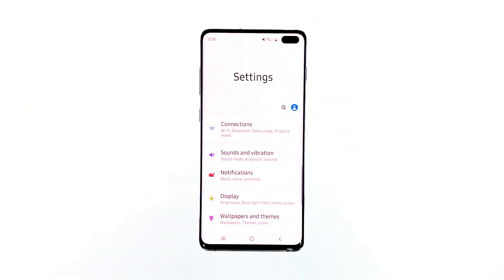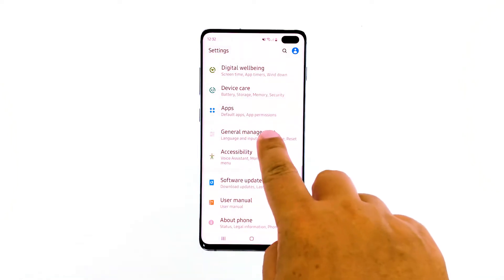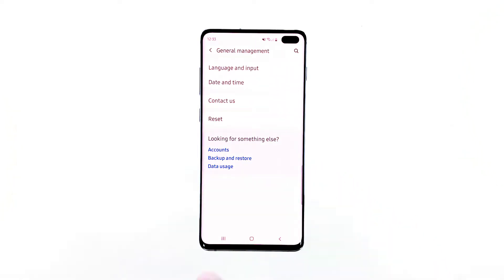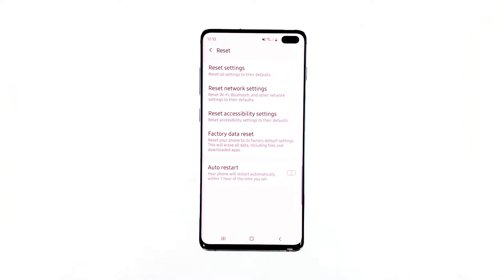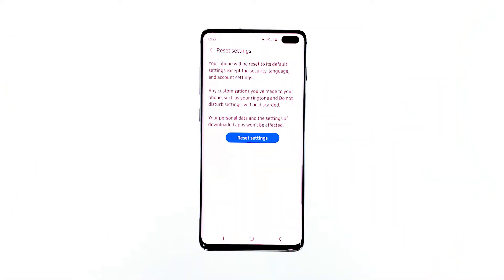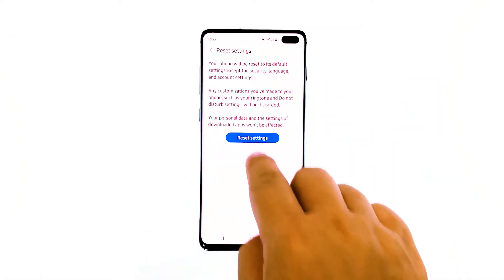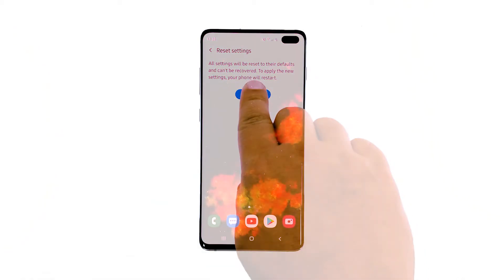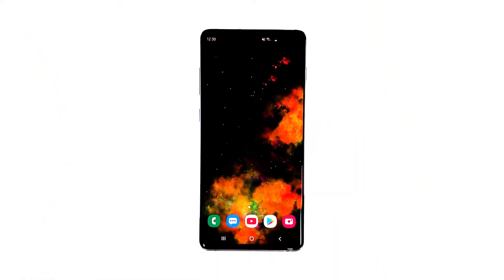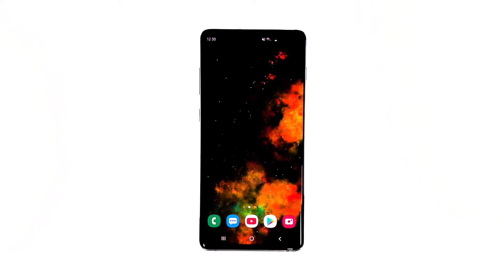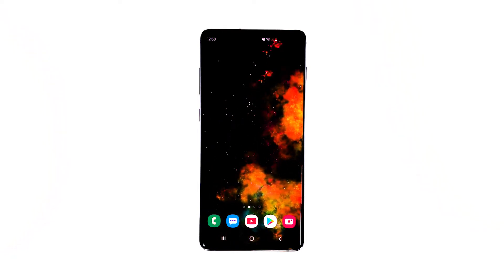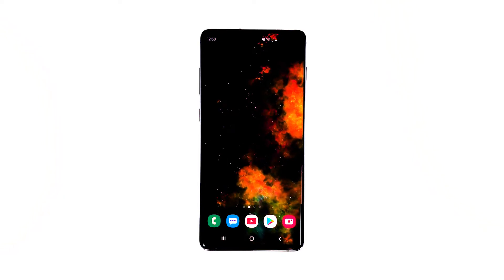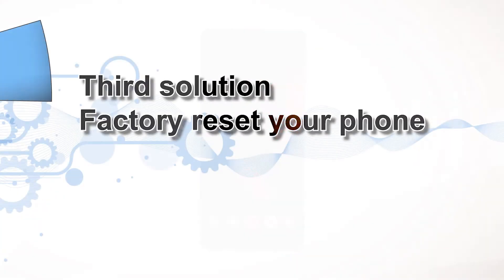Find and tap General Management, touch Reset, tap Reset Settings, then tap the Reset Settings button. If prompted, enter your PIN, password, or pattern, then finally tap Reset. After this, continue using your phone to know if the screen flickering issue is fixed. If it still persists, then you have to perform the next procedure.